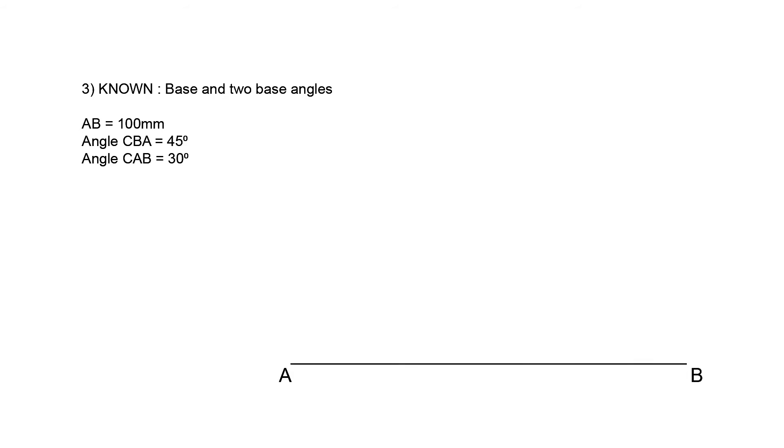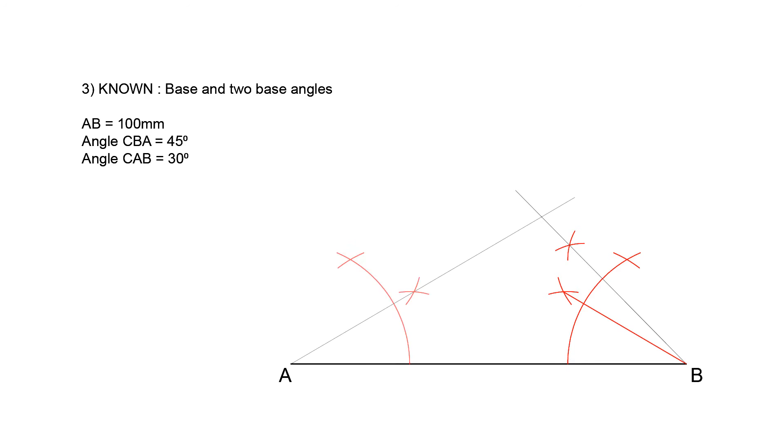Again, we start off by drawing base AB 100 mm long. Next, we construct angle ABC at 45 degrees, and angle BAC at 30 degrees. And as easily as that, label the point of intersection of those two lines as C, and finish off the triangle, and we're done.